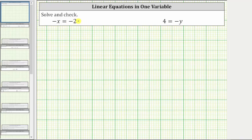We are asked to solve and check the given linear equations in one variable. To solve a linear equation, we need to determine the value of the variable that satisfies the equation or makes the equation true. To do this, we isolate the variable on one side of the equation.